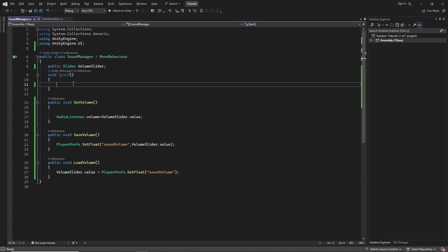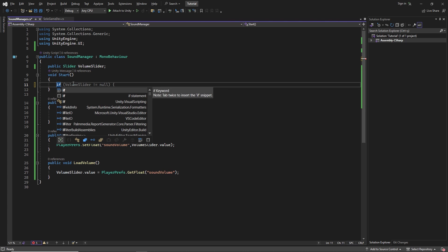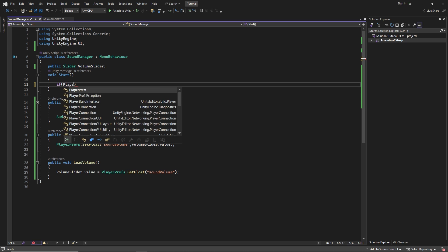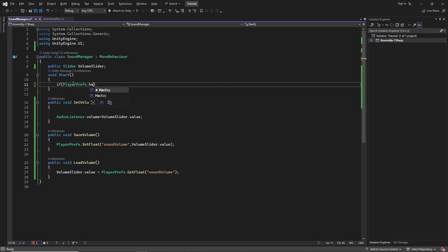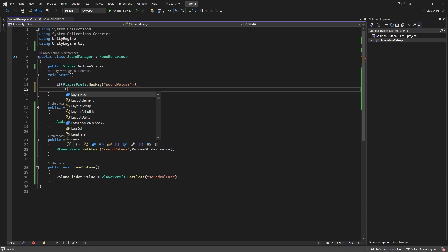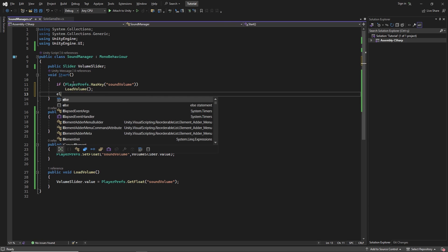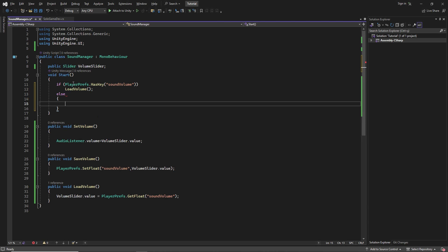And finally, we fill start method. Using PlayerPrefs hasKey method, we call the loadVolume method if such a value exists. If it doesn't exist, we set the value and then call the loadVolume method.